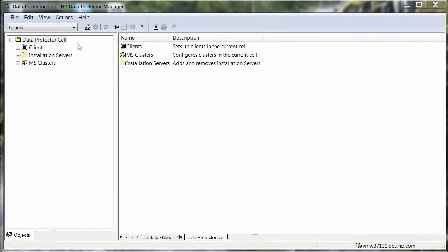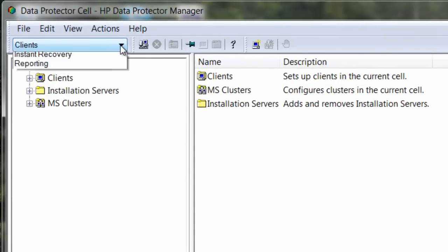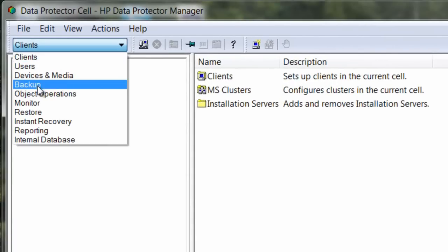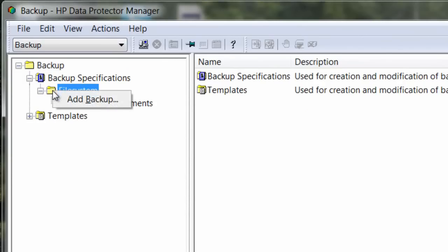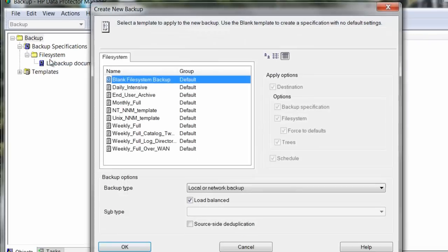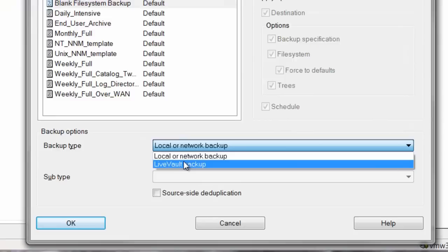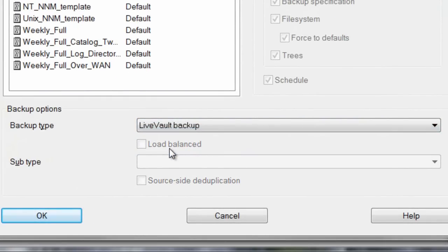Now let's configure a policy to remotely protect a Windows server. We do this by first selecting the backup in the drop-down and then simply right-clicking to add a backup. This prompts us to define a policy. Next, we need to select the backup type or target, which will be the LiveAlt backup service.